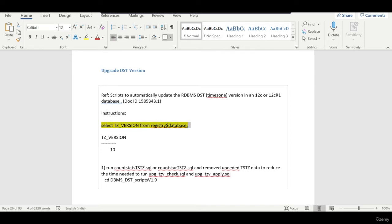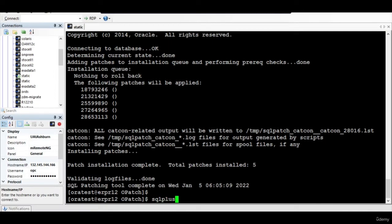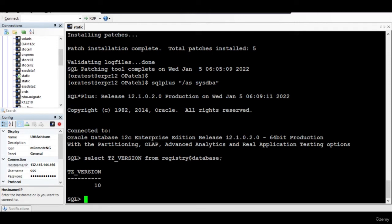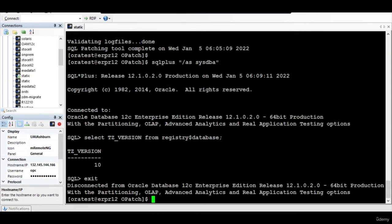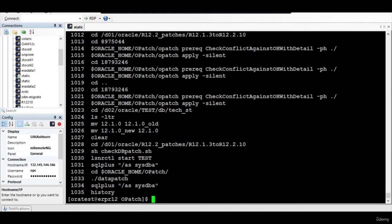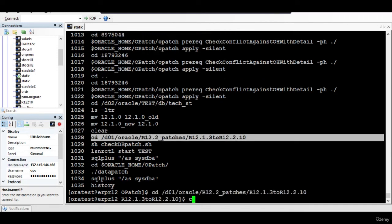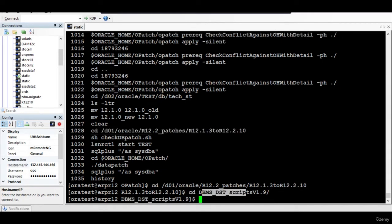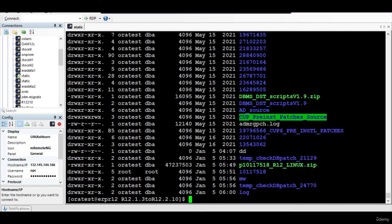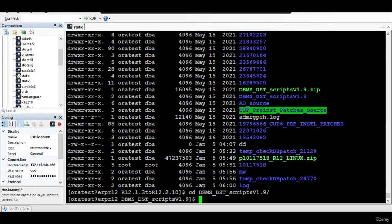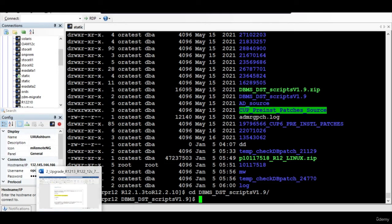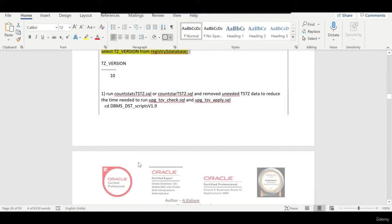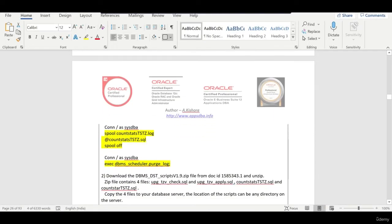The next step is to check our timezone version. If it is version 10, we are going to upgrade it to 18. I will show you how to apply that patch. You can download this patch — the DBMS DST script version 1.1 — it should be available on the support link. Once you download that, we can start applying the patch by following these steps. I'll just connect and run it.